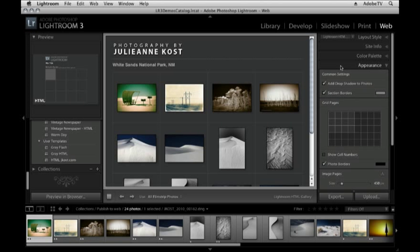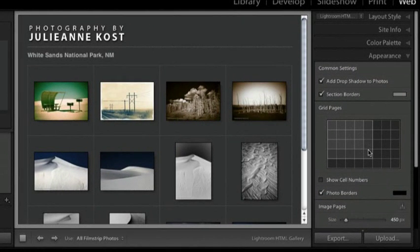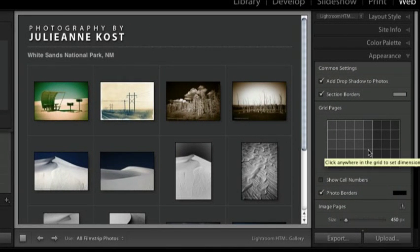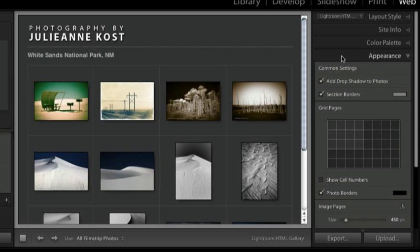Just one thing I'll show you under the appearance area is you'll notice you can see and designate how many images you want across and down. But basically all of the other options are the same so I don't want to take too much time just repeating myself.